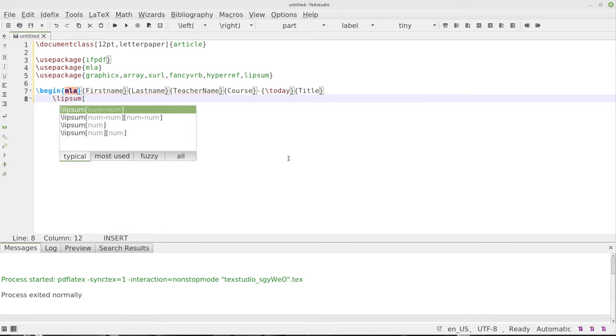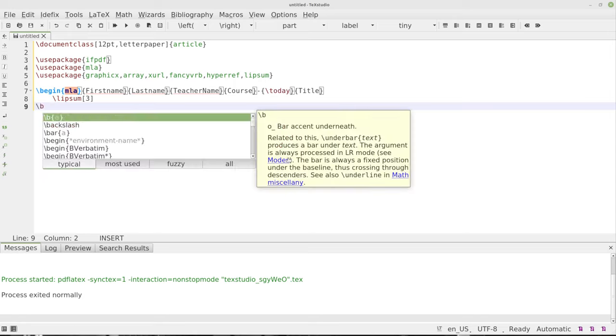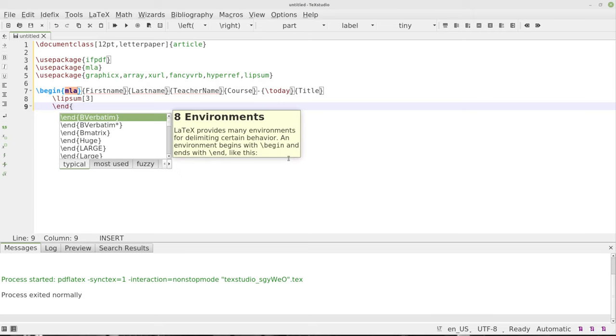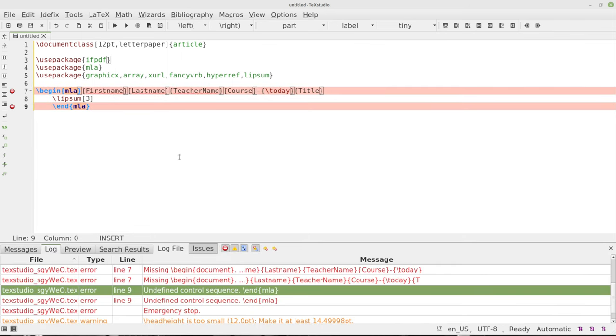We've begun the MLA right there and we're going to go ahead and throw a lipsum in there. We'll just make it, we'll say there are three paragraphs done, so we'll have three paragraphs in there, and then we'll do the works cited. Let's just see if this works right here and I'm going to go ahead and end MLA right there, just to see if this works. Let's go ahead and press that and we'll see what we've got.